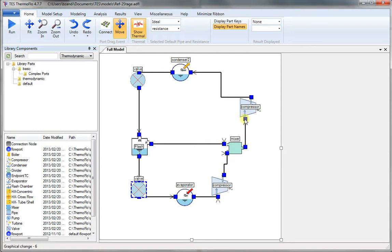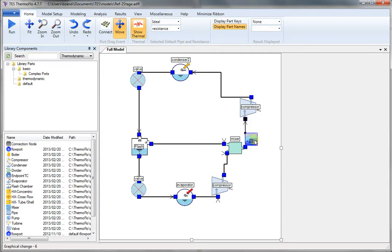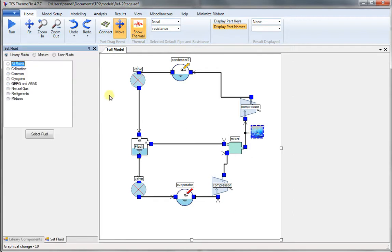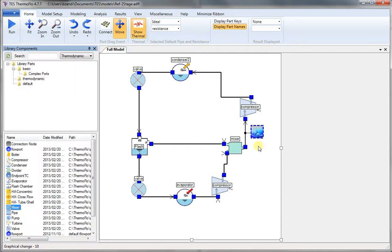So now we need to choose a fluid. Right-click, Set Fluid. Double-click on that. Default fluid is water. We need a refrigerant. So we go to the list of refrigerants and scroll down. Let's pick R134A. Click on Select Fluid.